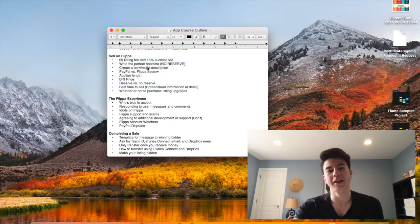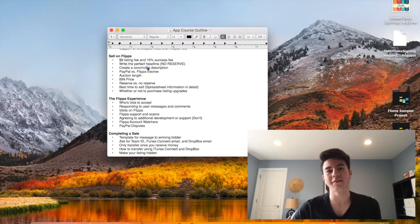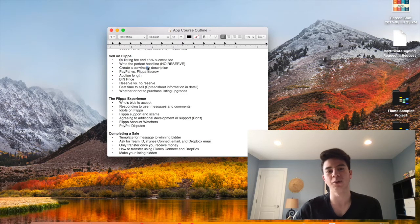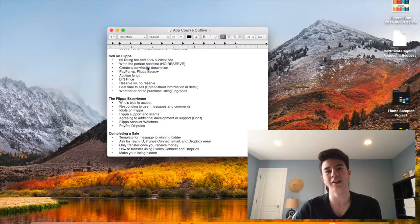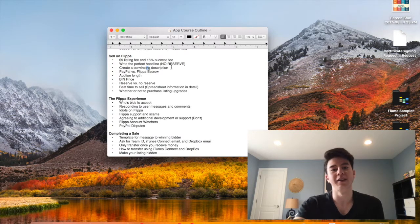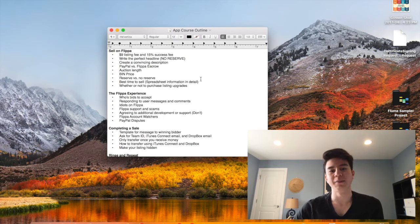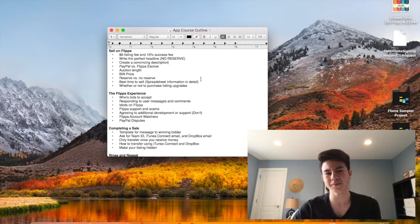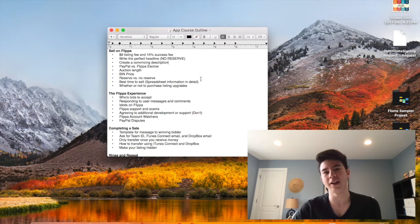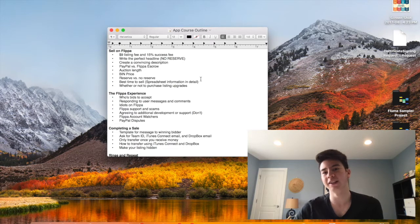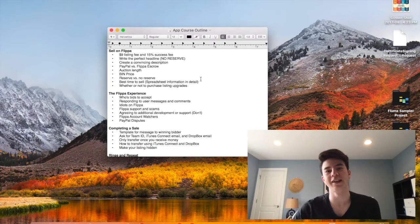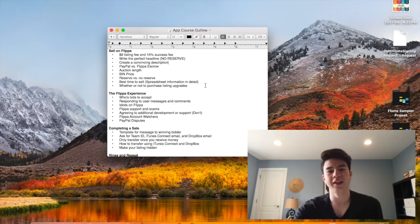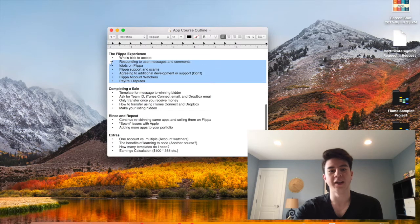Next, everything about selling on Flippa. I'll talk about how much everything costs, what percentage gets taken away when you sell an app. I'll talk about writing headlines, creating descriptions, payments, how long you should make the auction, the buy it now price, reserves, the best times to sell and whether or not to purchase listing upgrades. I have a lot of information on this. I actually have a whole spreadsheet of tons of apps that I've sold, so I've been collecting a lot of data and there are some patterns that I'll be teaching in the course.